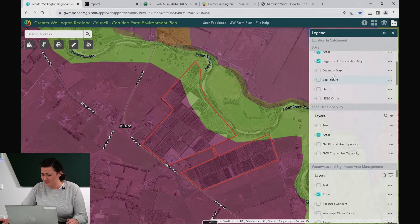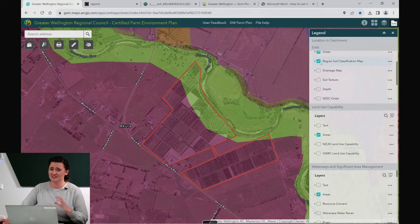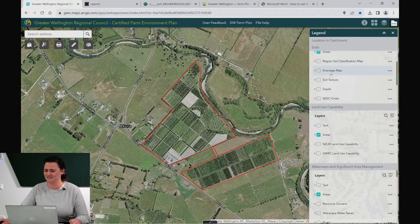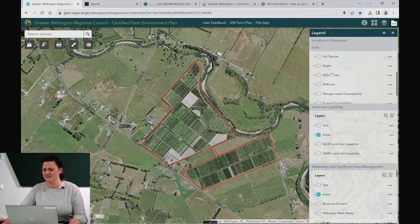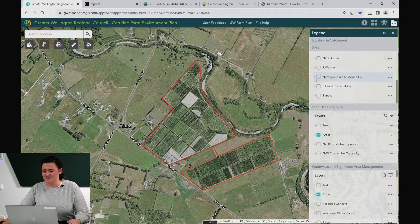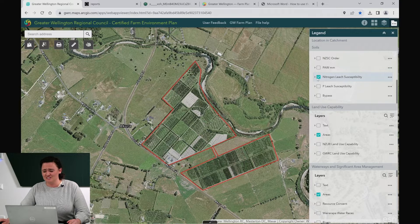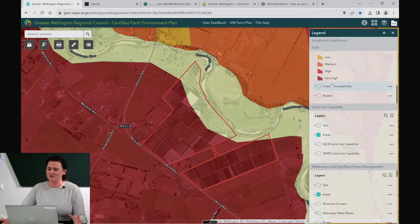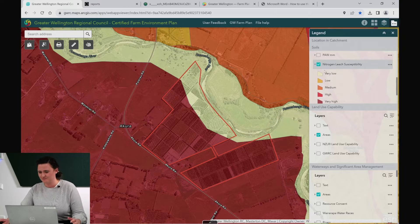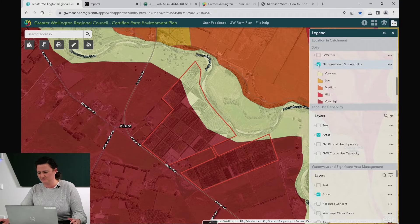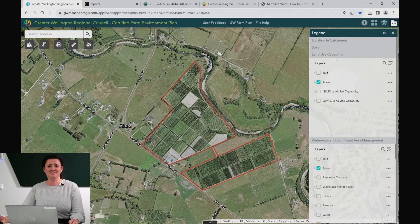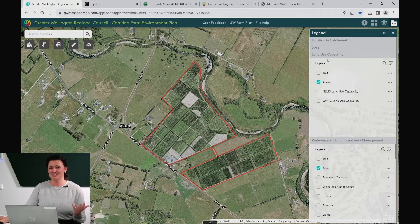There are also many other useful layers within this section that aren't required in your farm plan but I suggest you take a look at. One of my favourites is the nitrogen loss susceptibility that shows you the risk of losing nitrogen on your property. And now you're ready to move on to your next map.